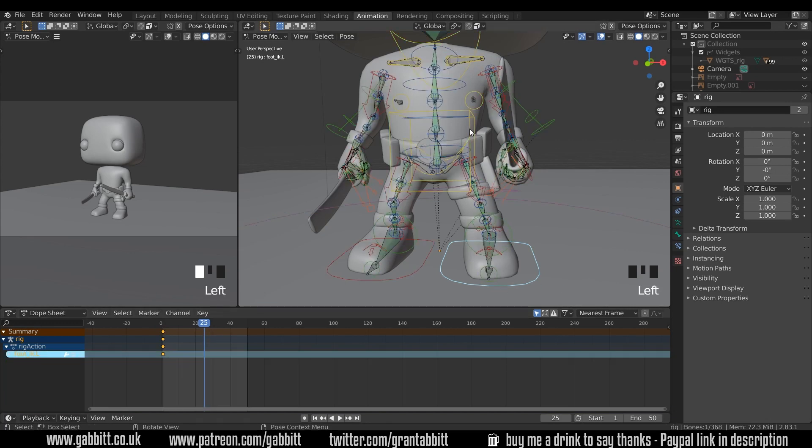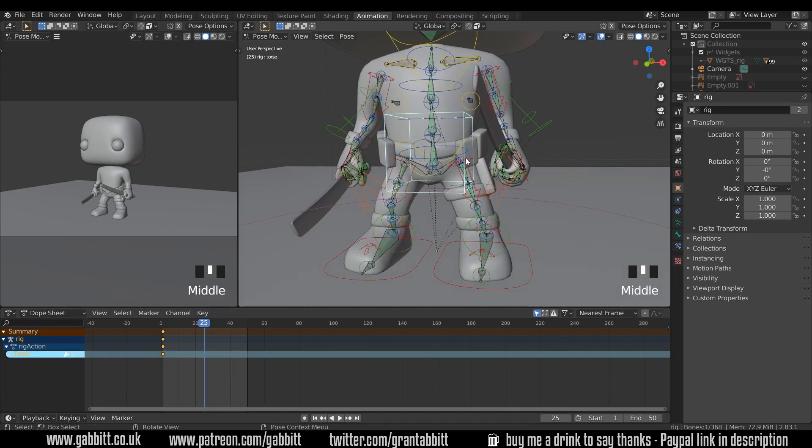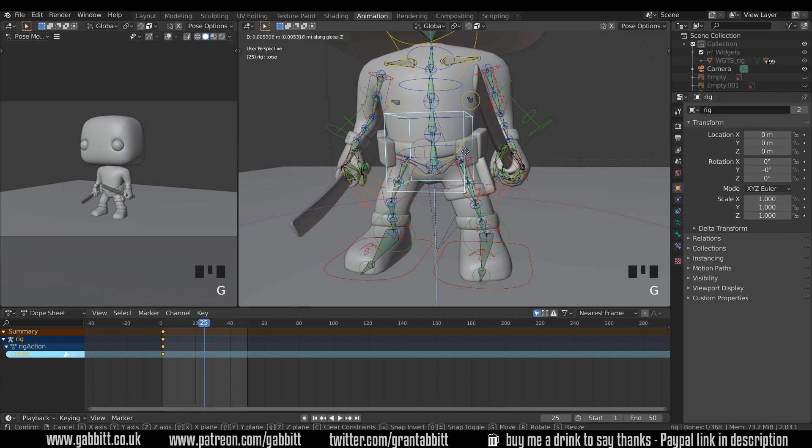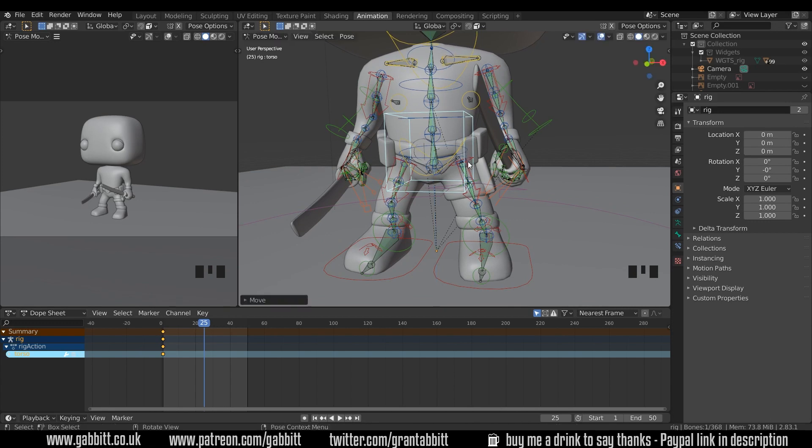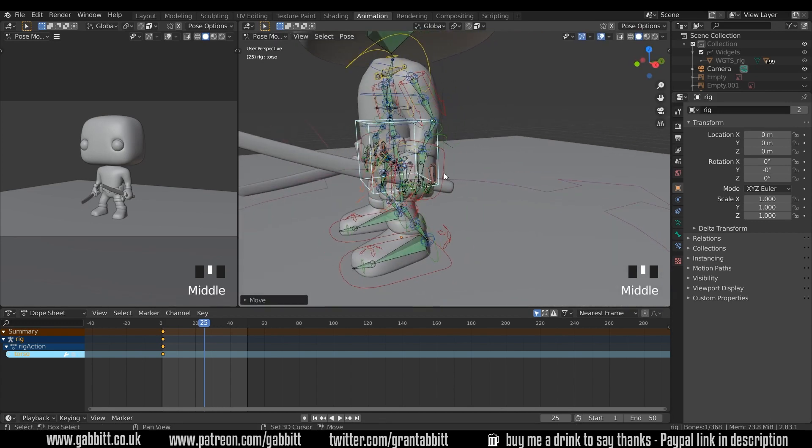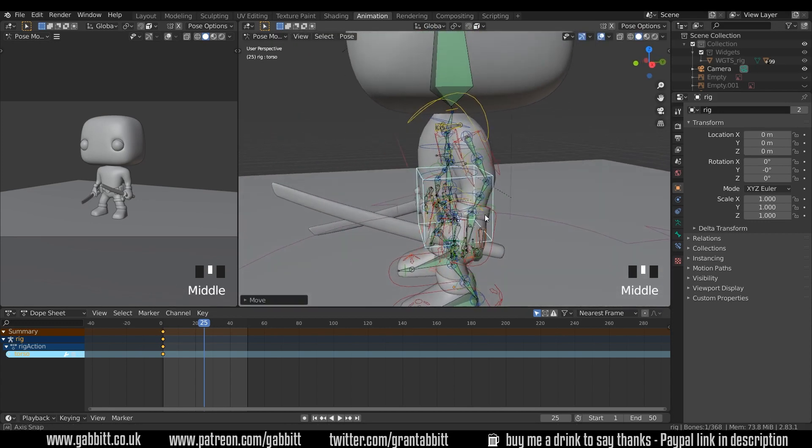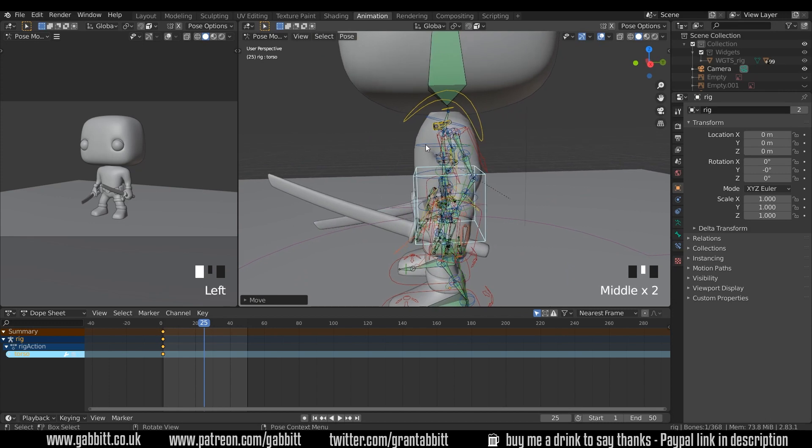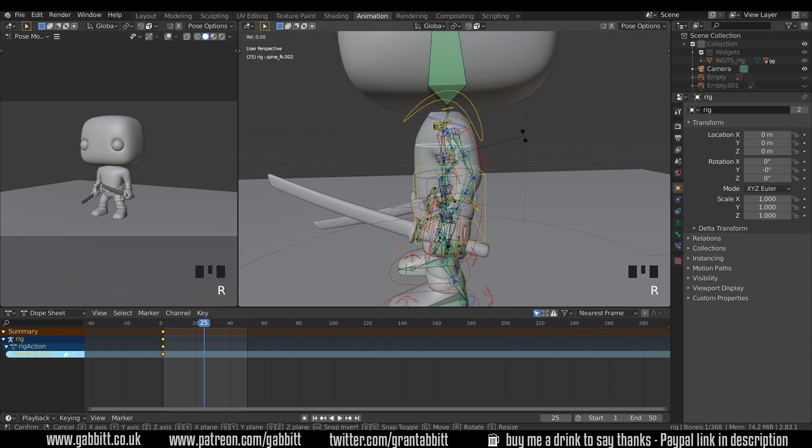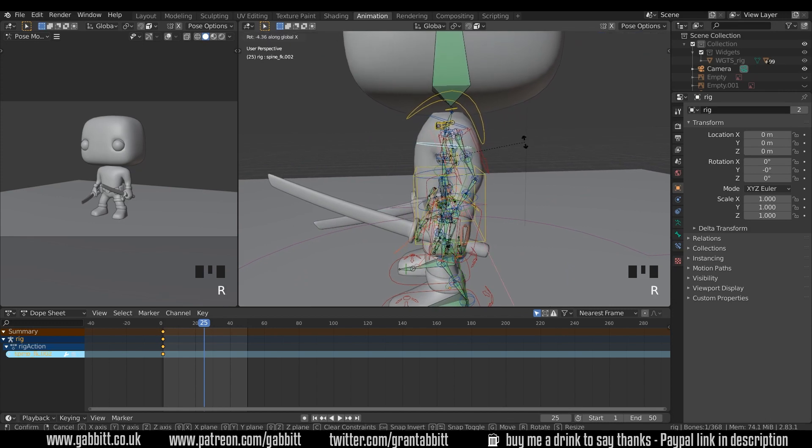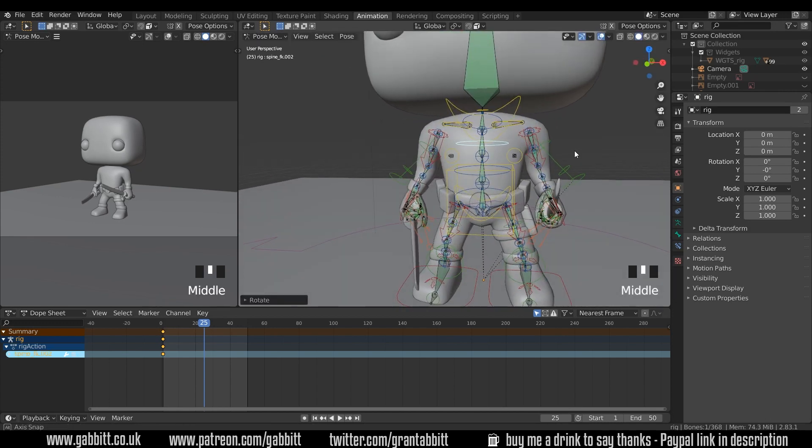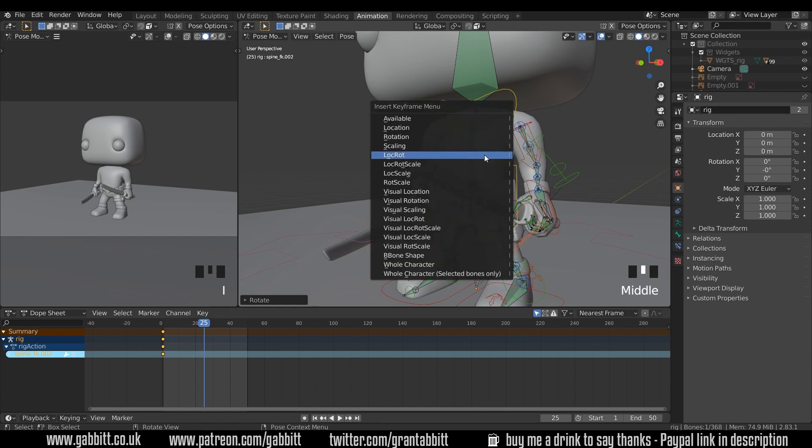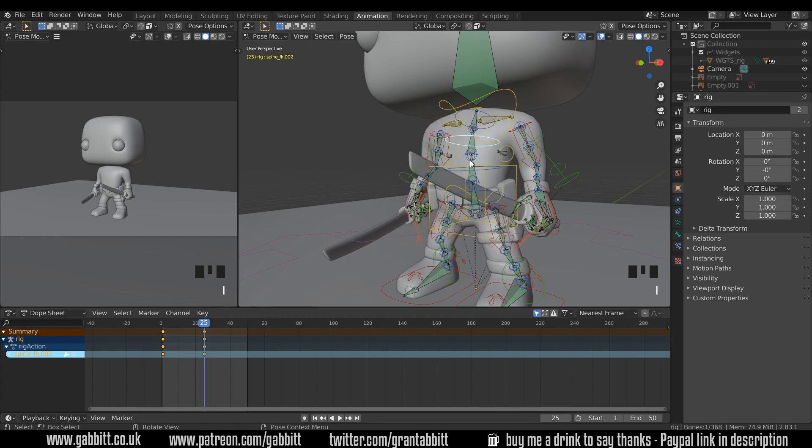If I click on my rig, I'm just going to G to grab in the Z and he's just going to lift up really slightly as if he's breathing in in a big way. I'll rotate this back slightly as well, R then X, up like this. If I press I and then location rotation, now I've only got that bone selected.